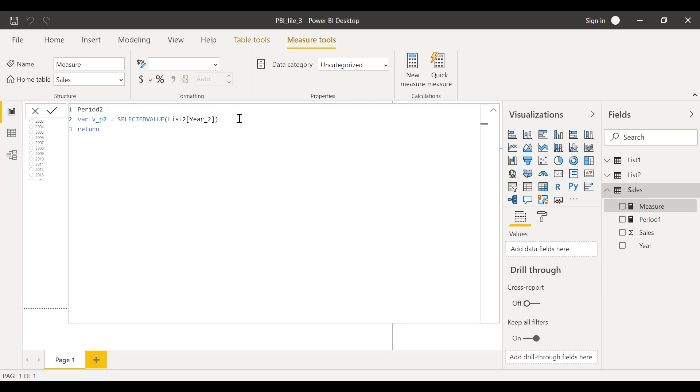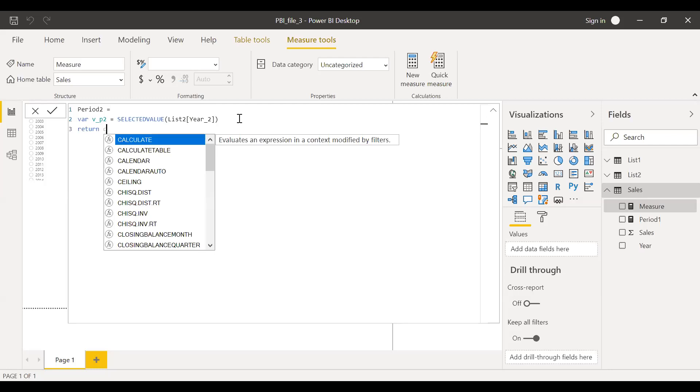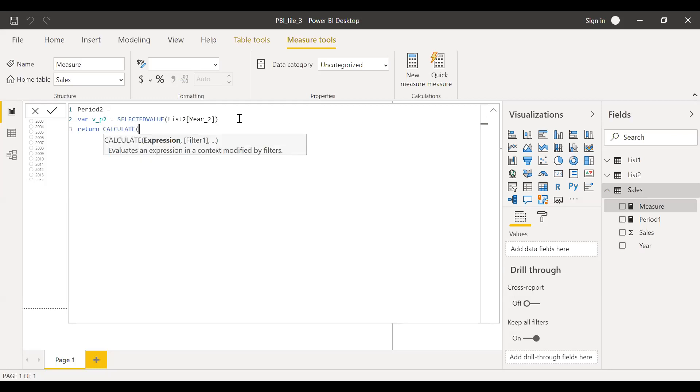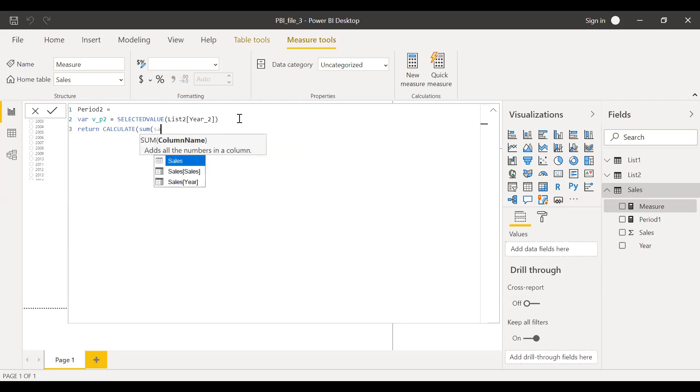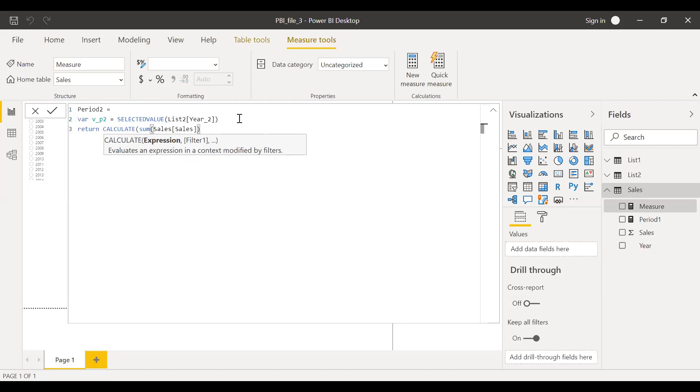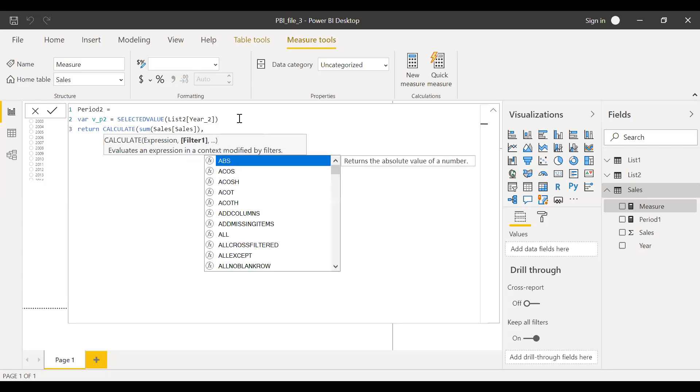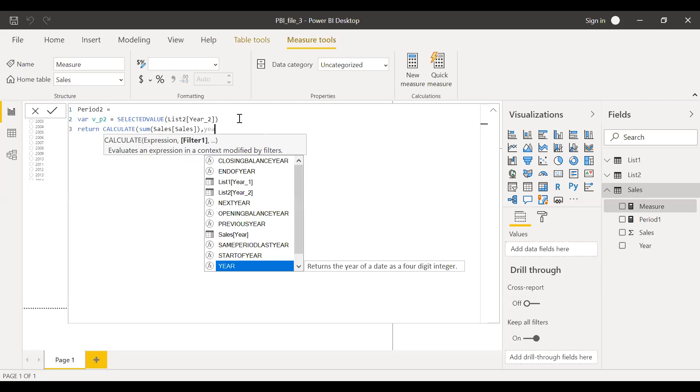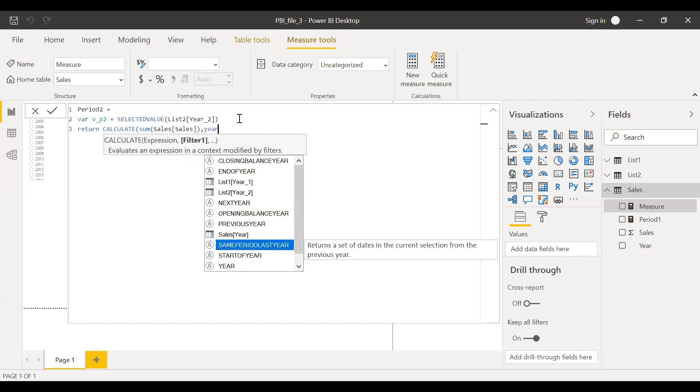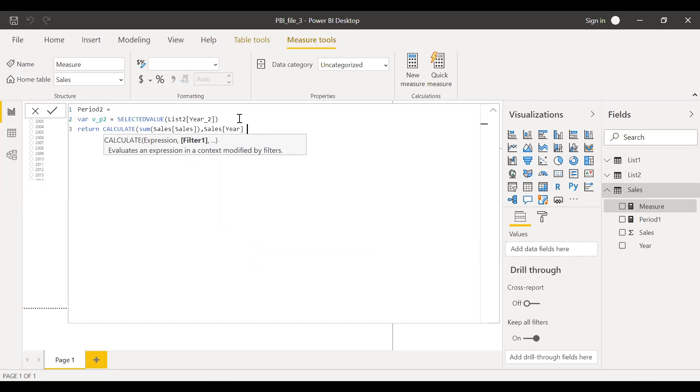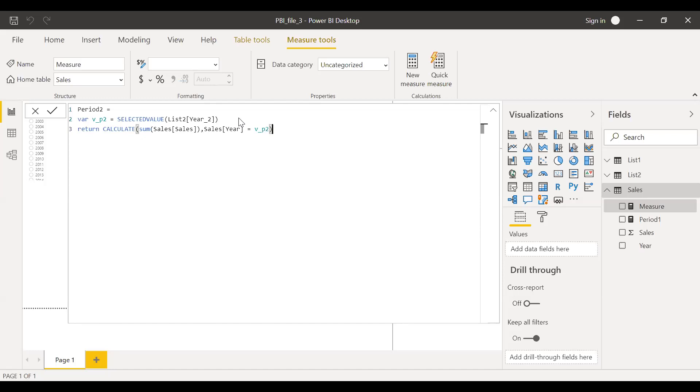Return, calculate. The expression is sum of sales, bracket close. Filter, here's your year, sales year is equal to V underscore variable two, hit enter.